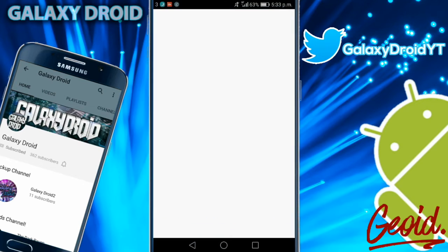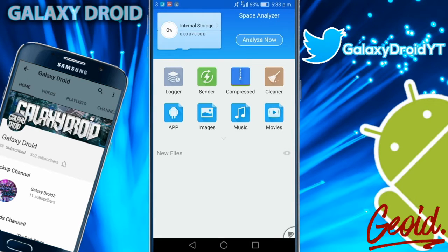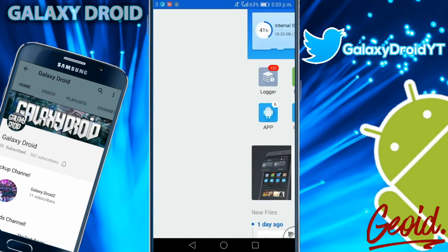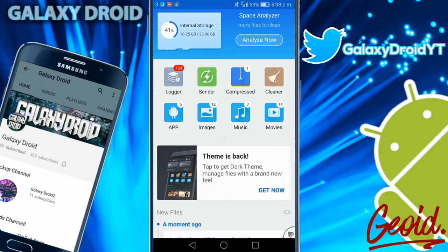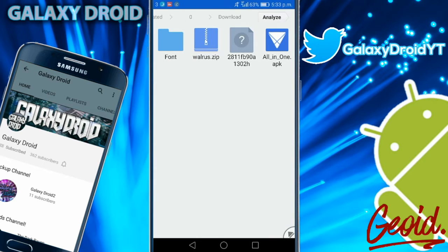After you download it, go to your file manager. I am using ES file explorer, but you can use any file manager that is able to extract things. Make your way to your download section. As you can see, I have the font right here, walrus.zip.